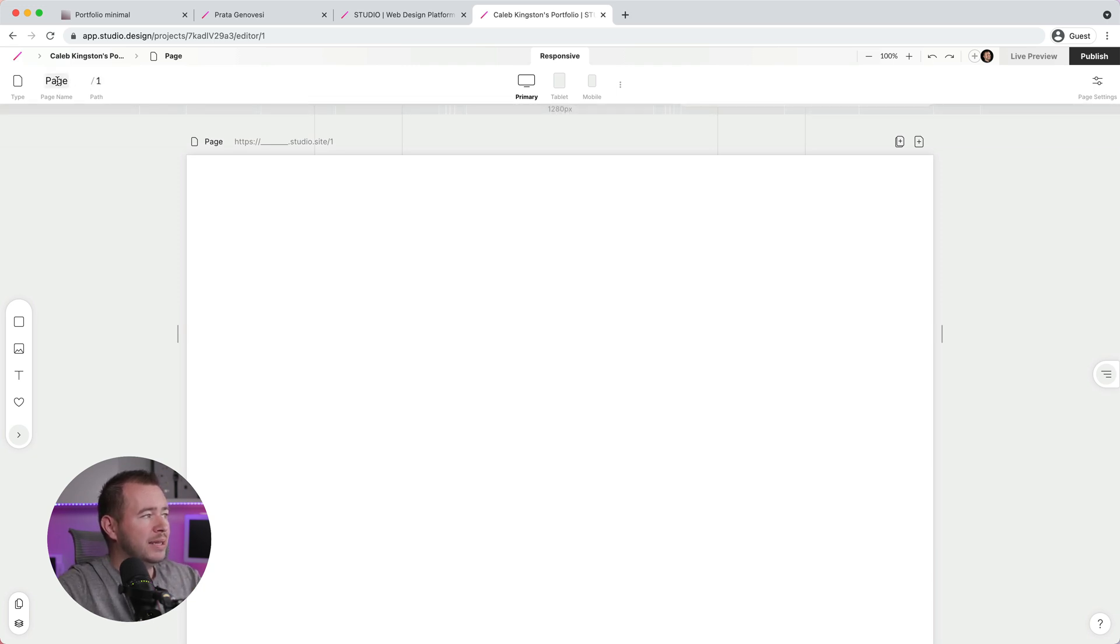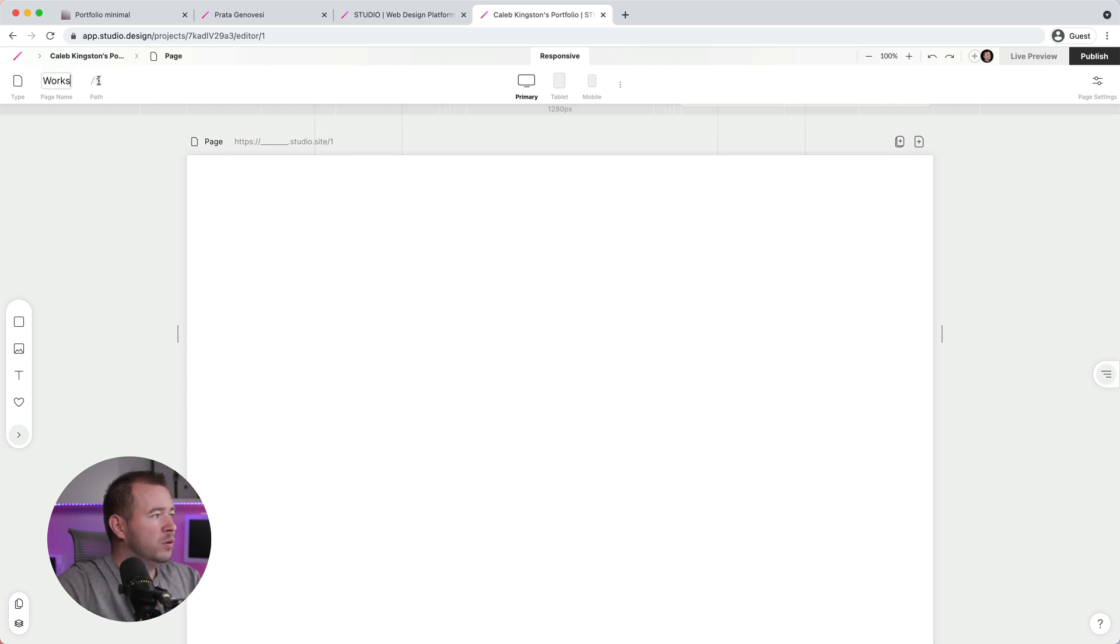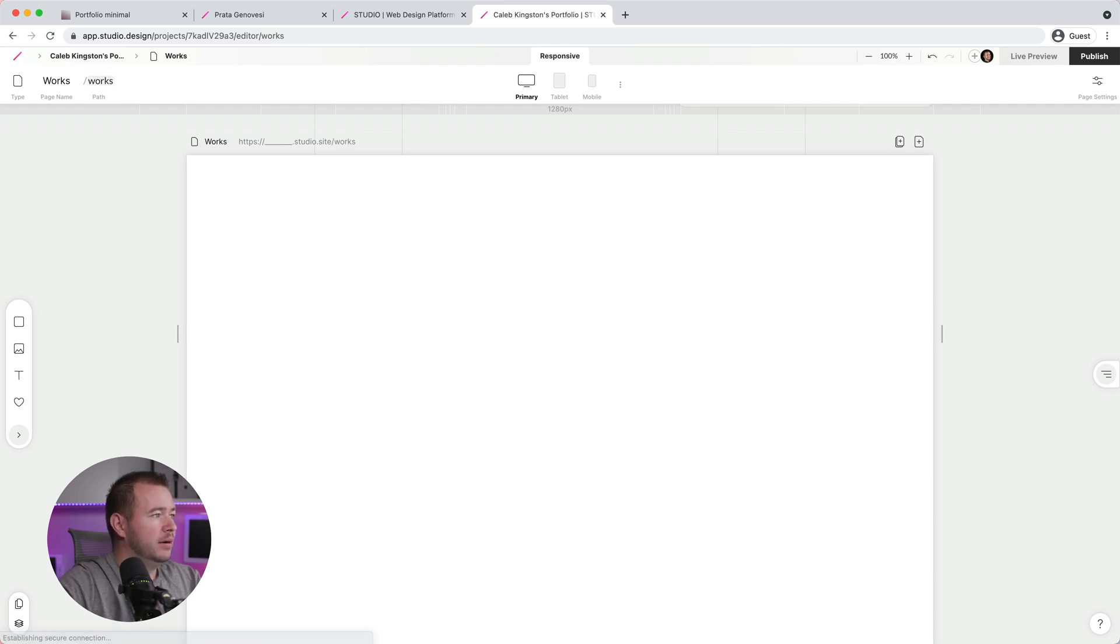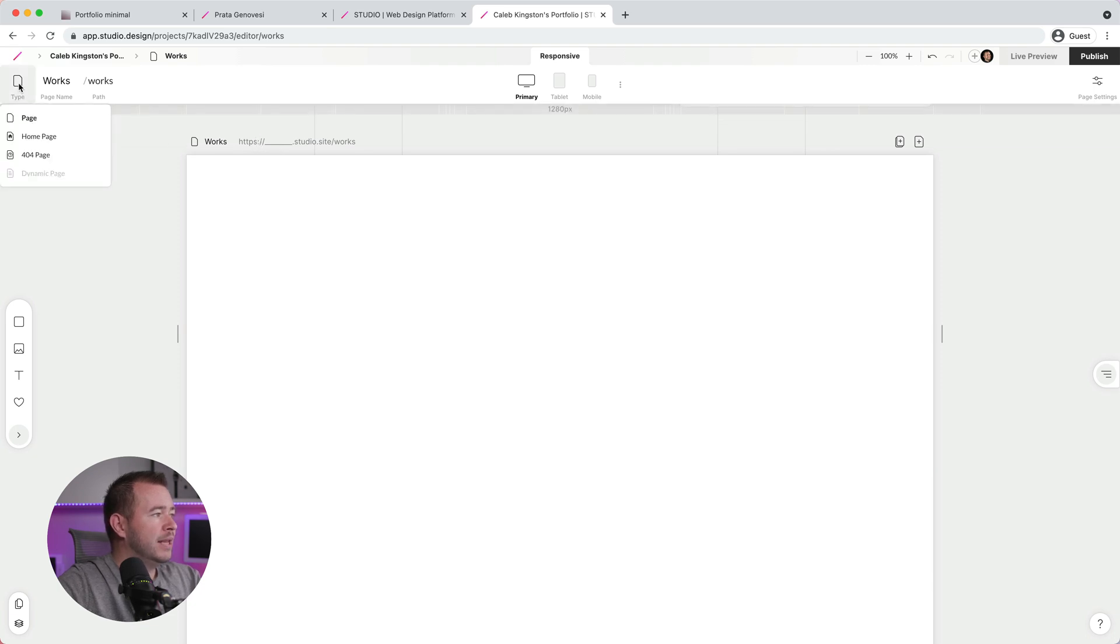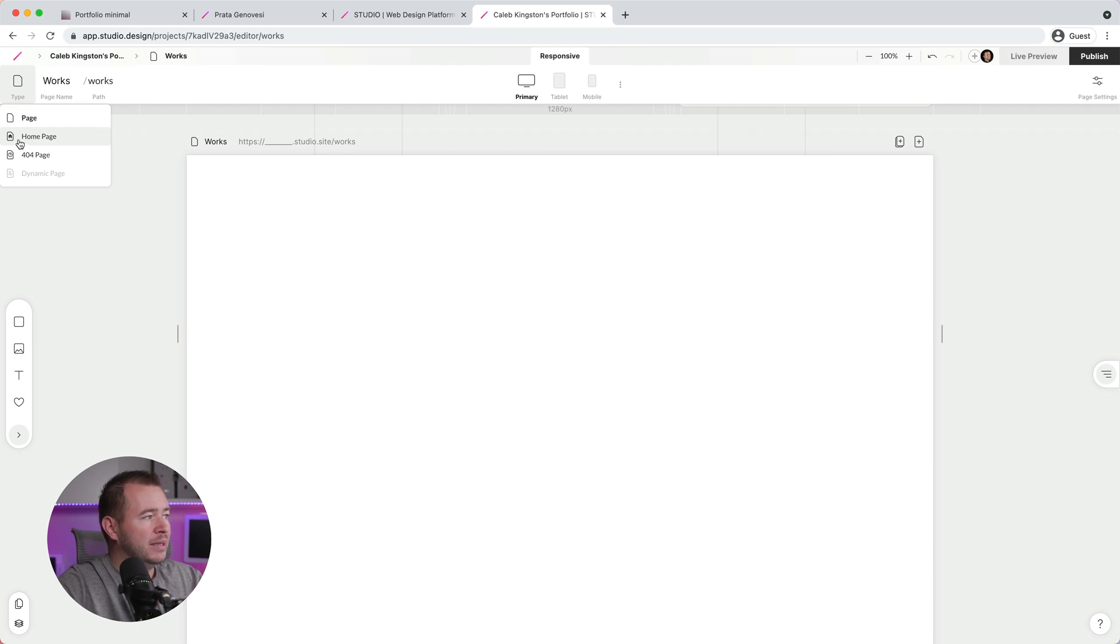In the left, we have options to name our page and also give this a page path. So in this case, we want to just name this Works. And then we can also apply the Works path right here. So we'll do that here. And you'll notice that also changes here, just right above the page. In the very left, we have a little structure of showing the different pages that we have. So in this case, we have our homepage and then the 404 page.